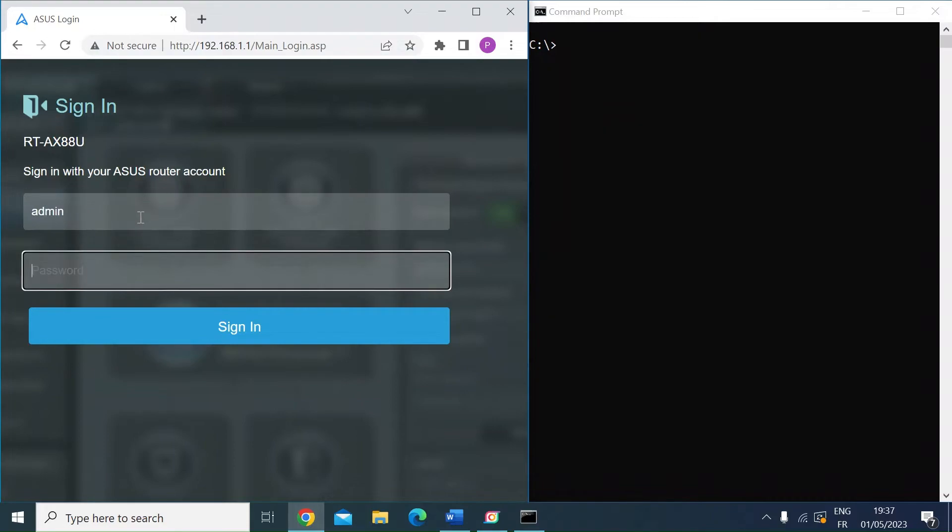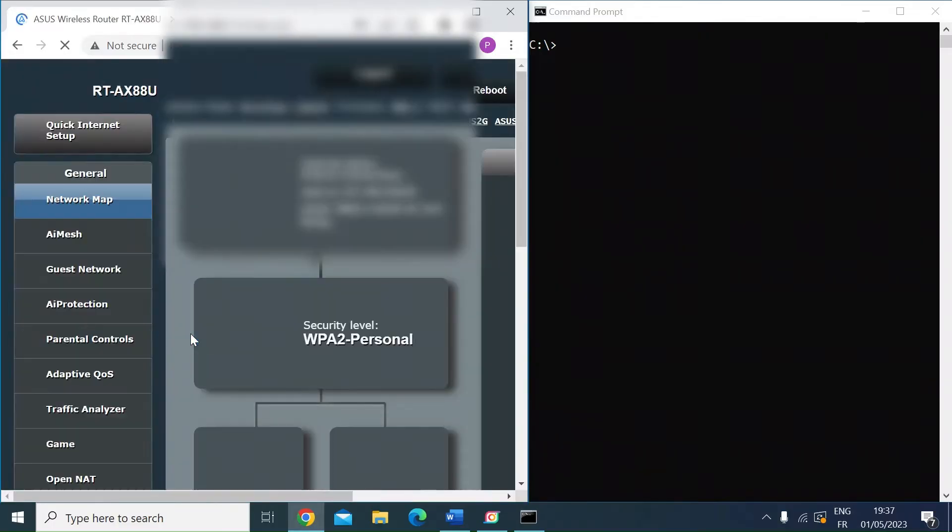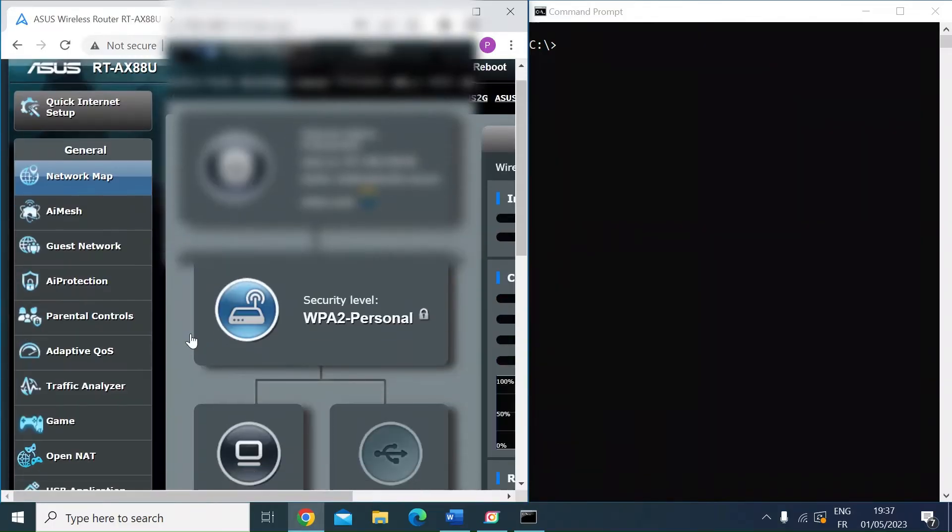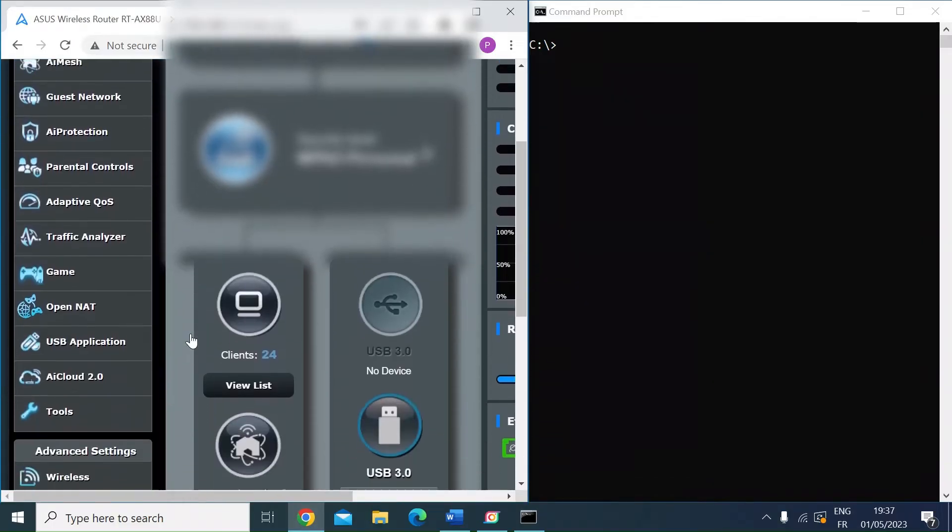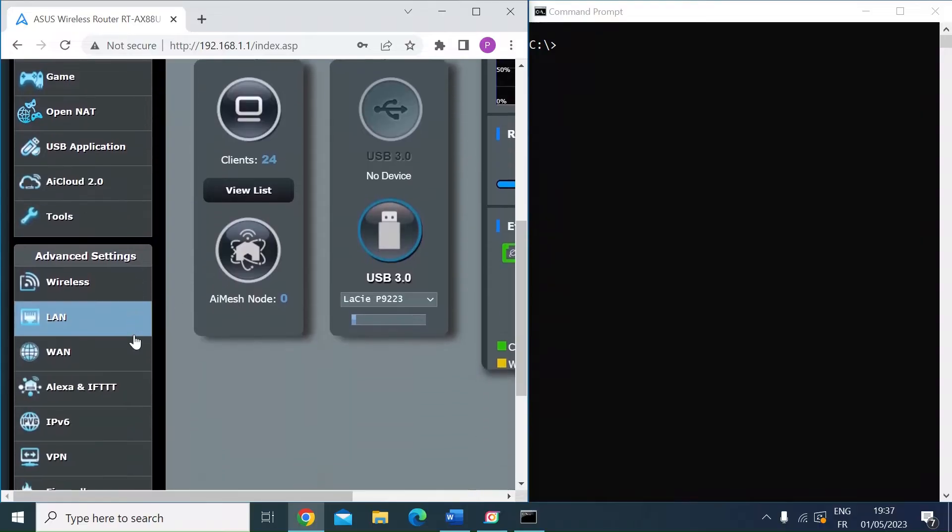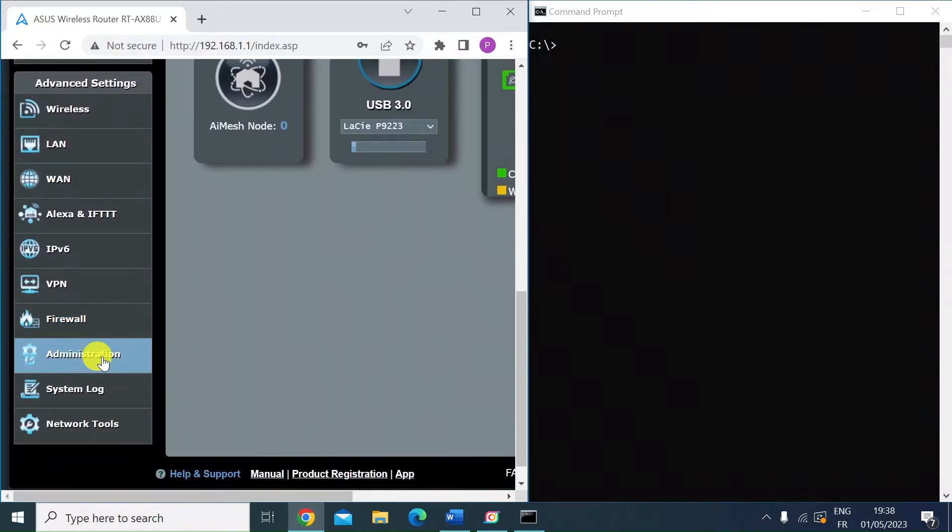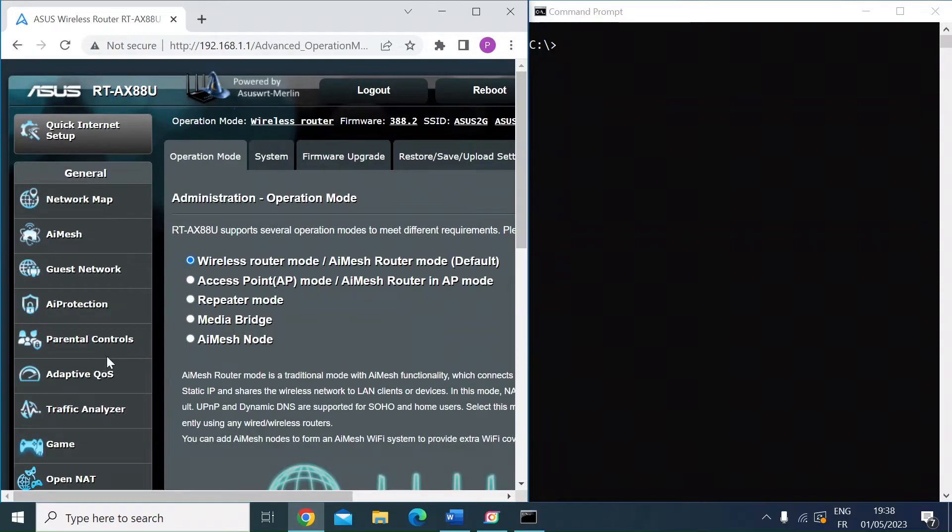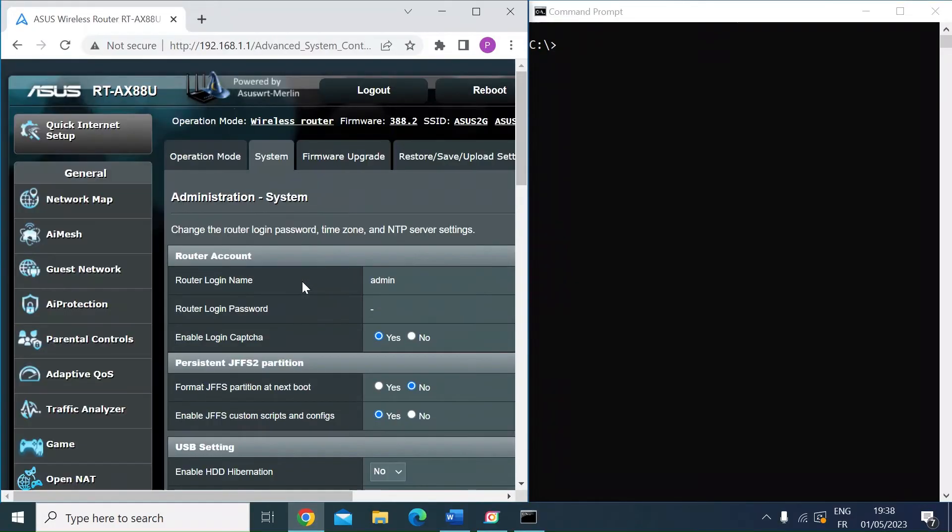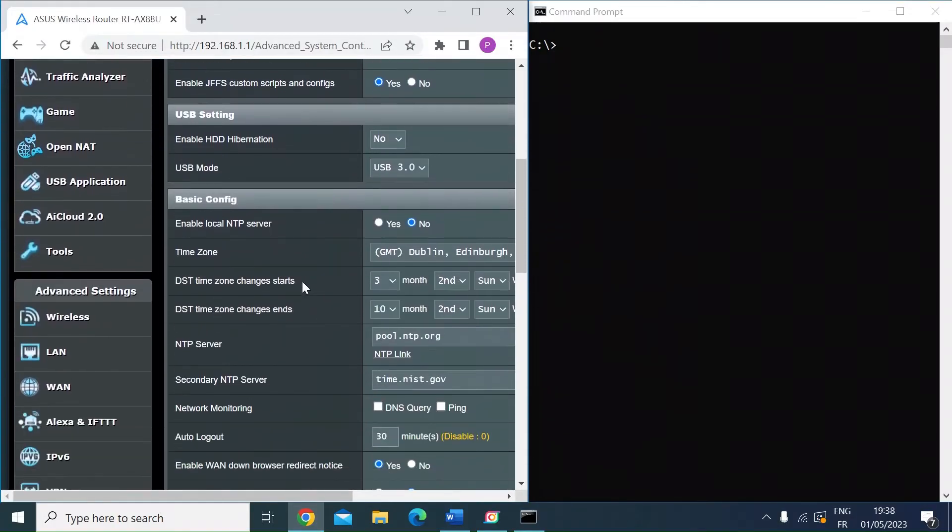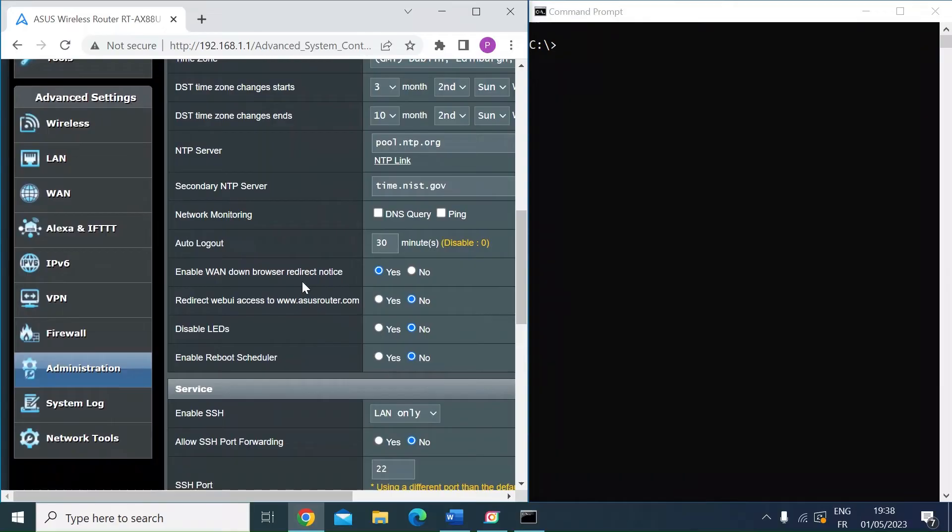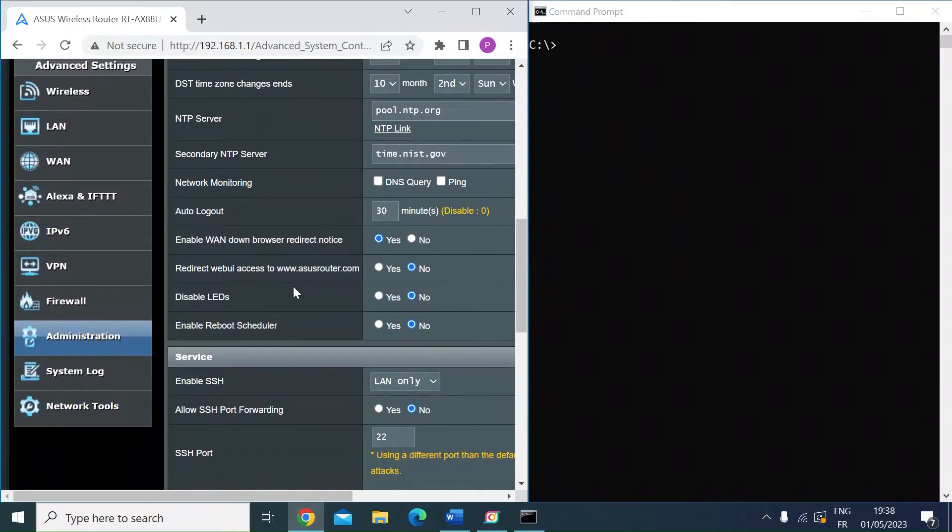Once you're logged in, you want to navigate down to the bottom and go to administration. Click on the systems tab, scroll down until you get to service. You can see enable SSH.